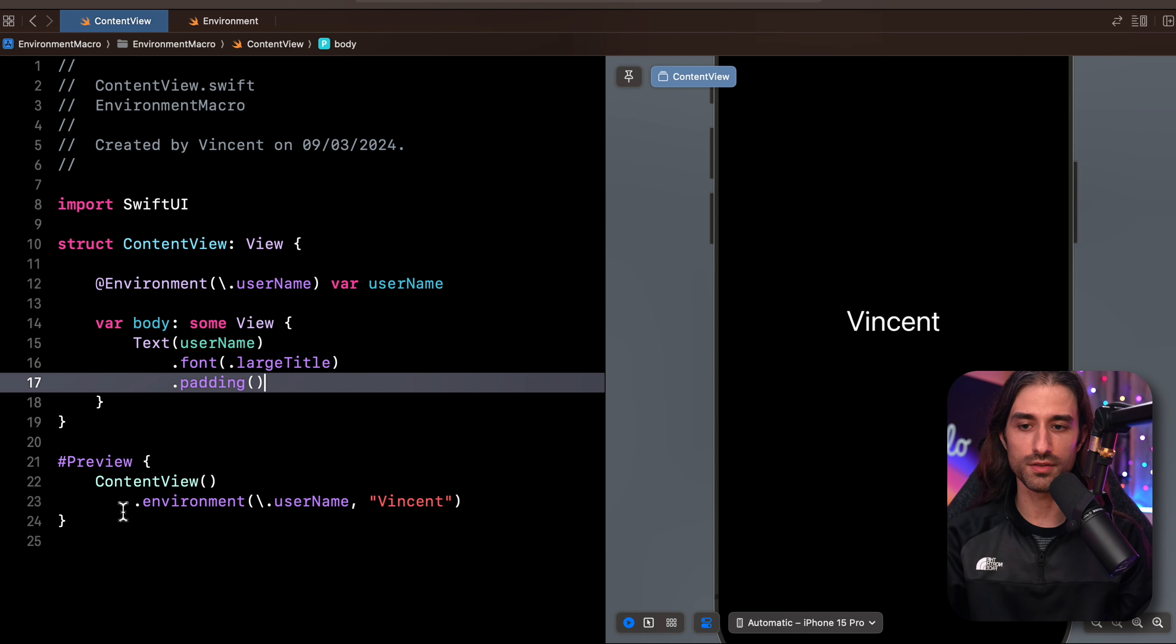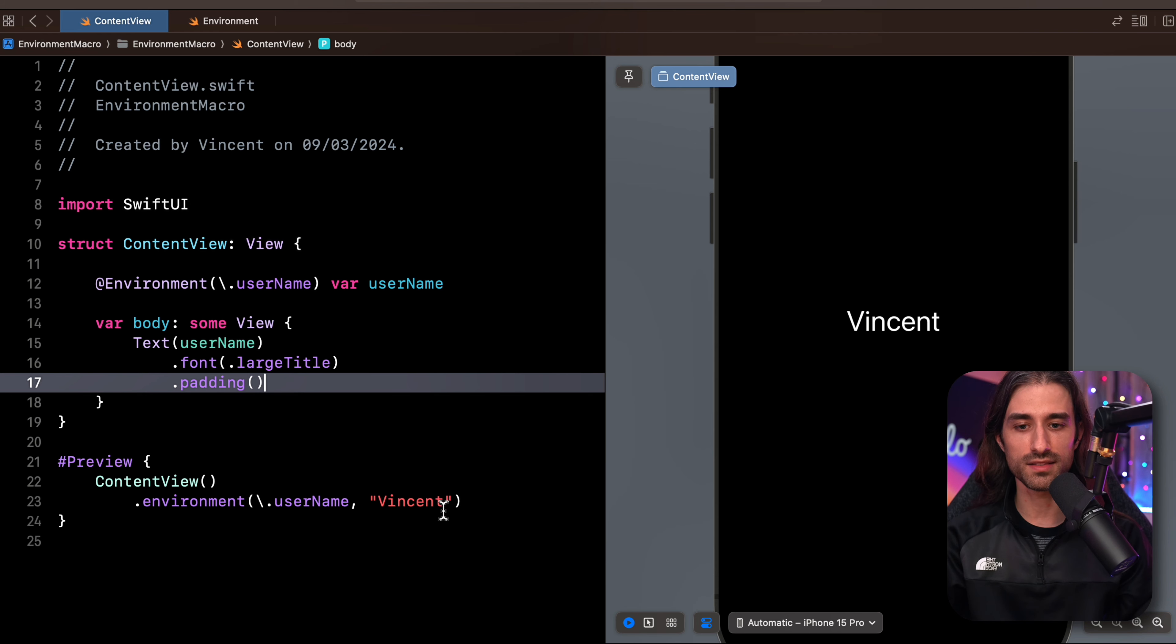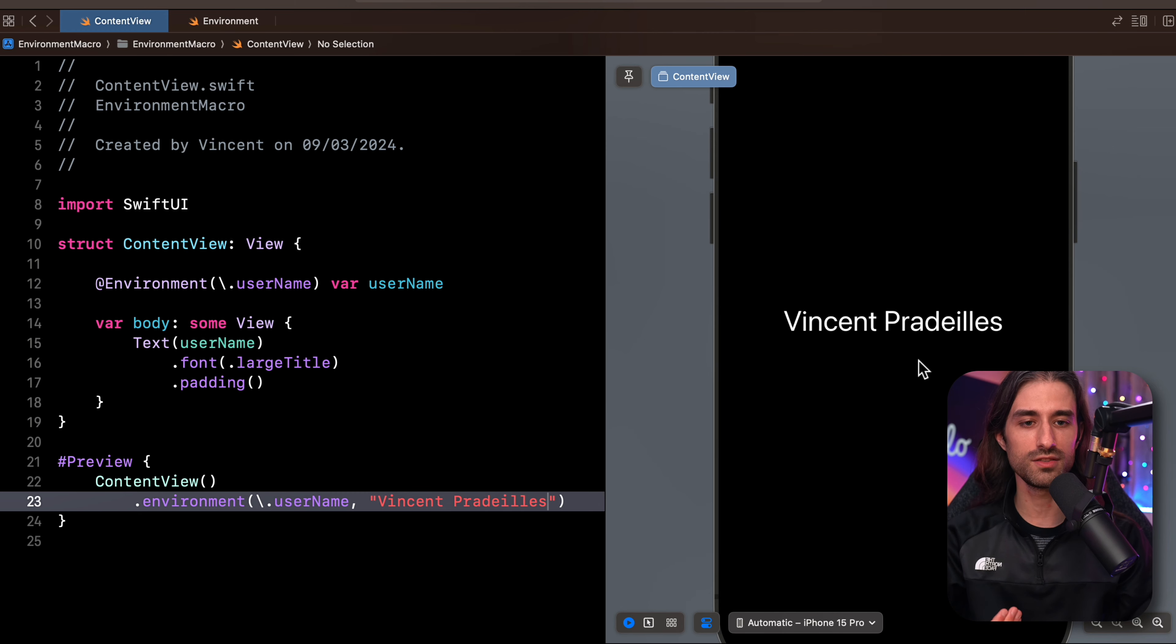As you can see, the username is injected at a higher level in the view hierarchy here at the preview level. When I create my content view, I inject a value for the key username down into the environment. This value that I've set is being displayed on the screen. And what's great is that if I change the value that I inject, then the view is going to reflect that change automatically.